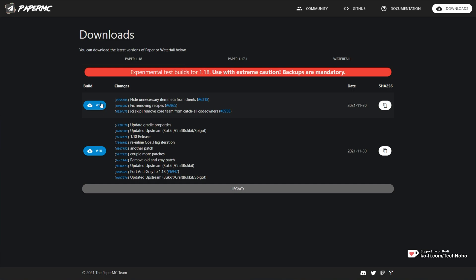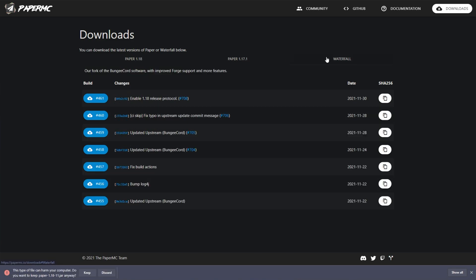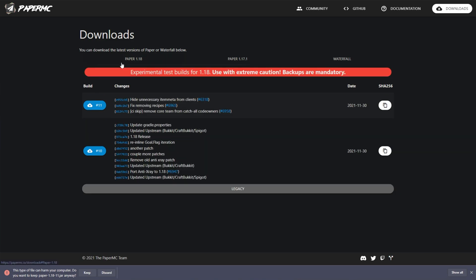All you have to do is click this download link on the left-hand side for the latest version available for the Minecraft version you want to play. You can choose at the very top what you'd like. Currently, 1.18 and 1.17.1 are available, and Waterfall over here, which is their fork of bungee cord.